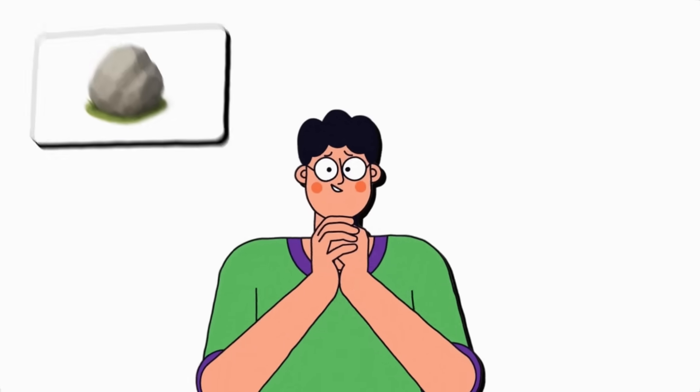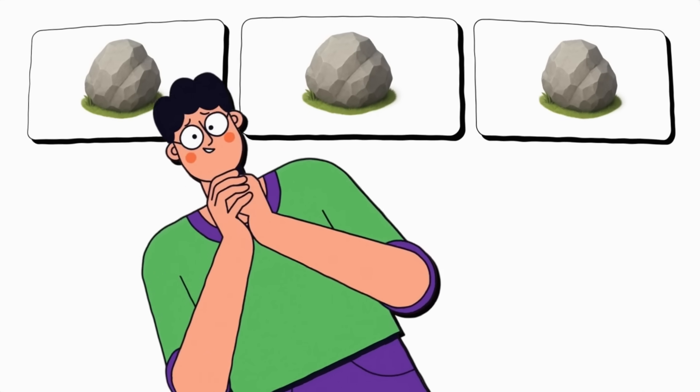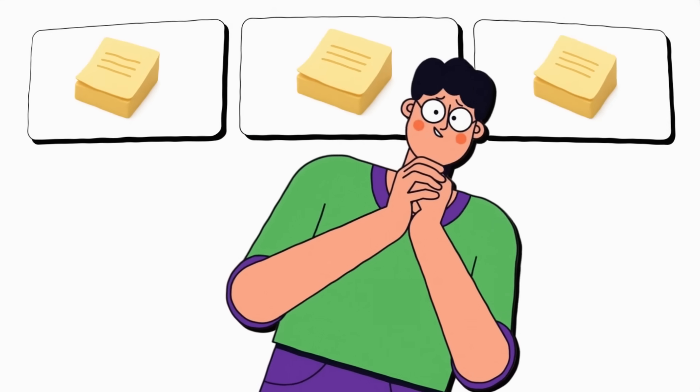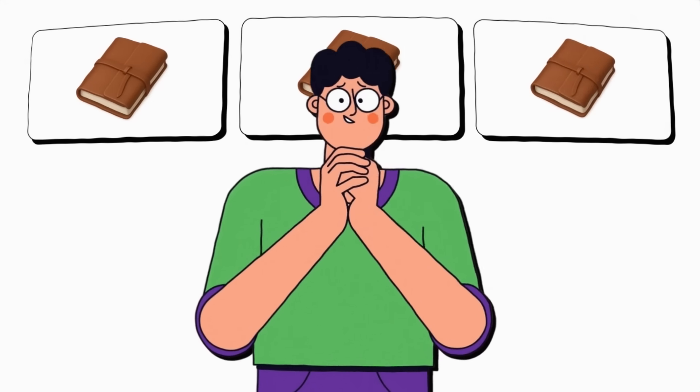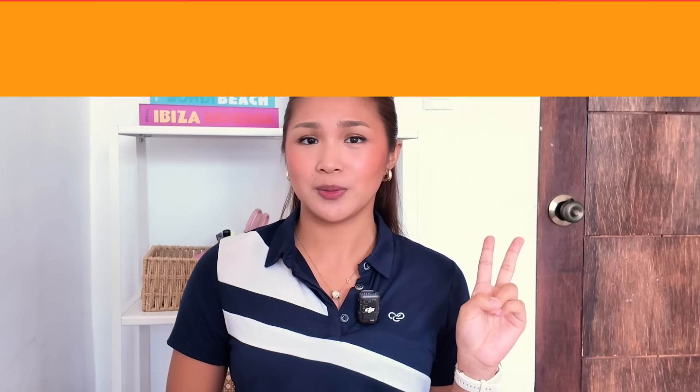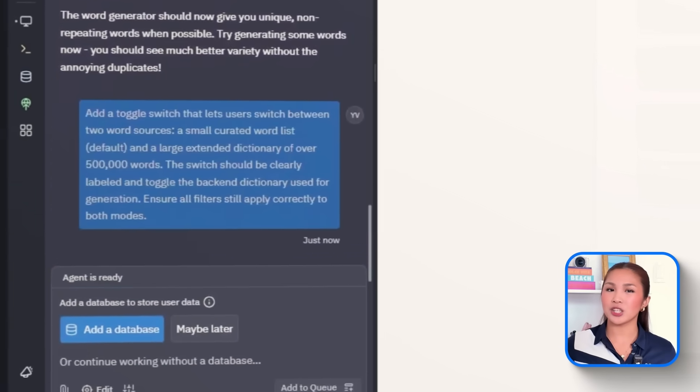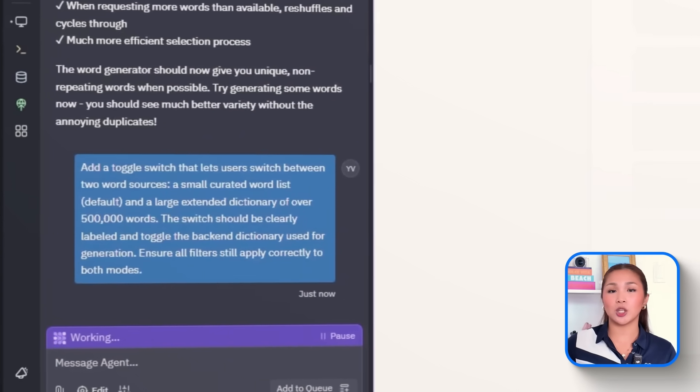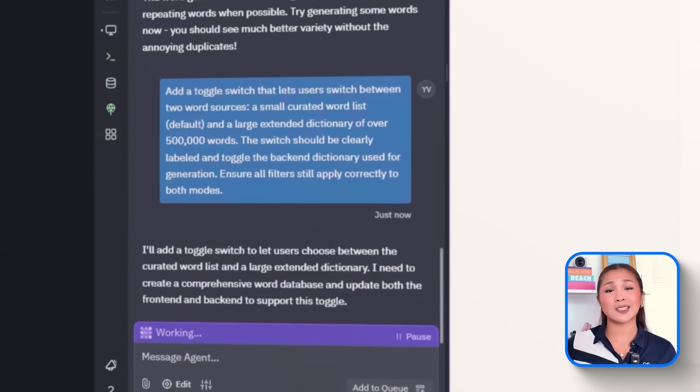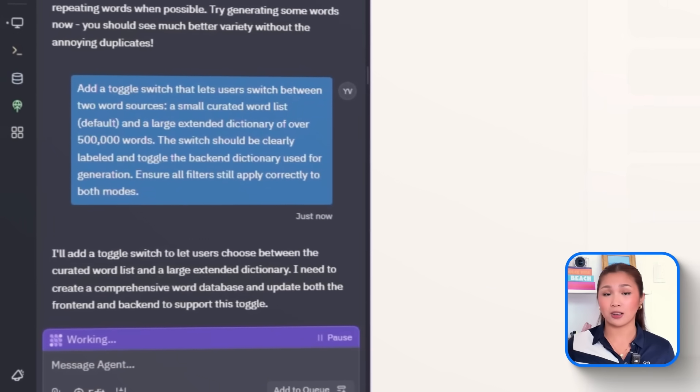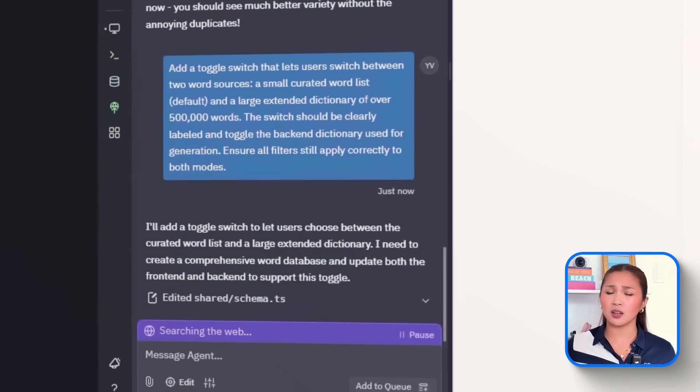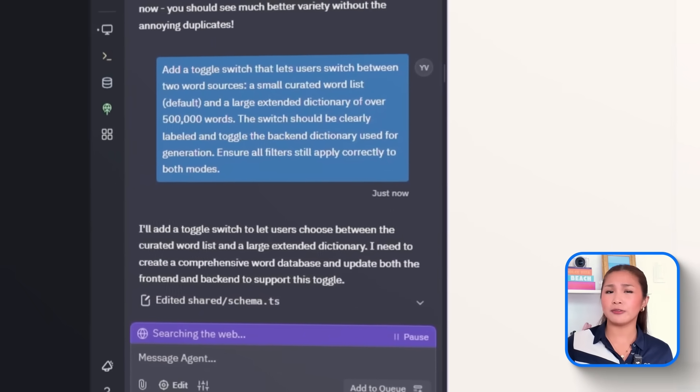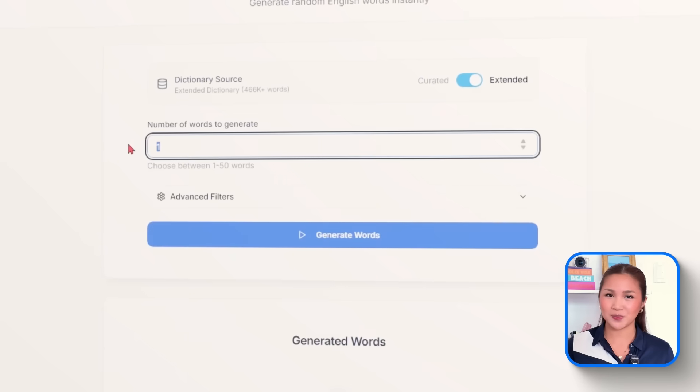Now that filters are in place, I am thinking about the kind of words being pulled. Not every user wants the same level of complexity. Some prefer simple, everyday vocabulary, while others want access to a massive pool of rare or academic terms. So to handle both, we'll add a toggle that switches between two dictionary modes. Here's what we'll tell Replit. Add a toggle switch that lets users switch between two word sources. A small curated word list, default, and a large extended dictionary of over 500,000 words.